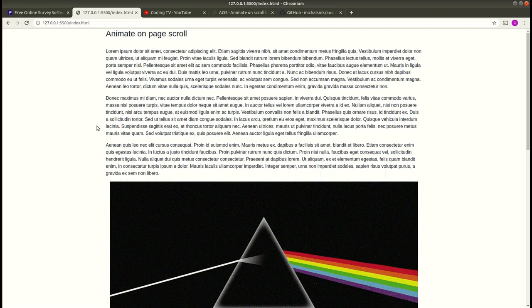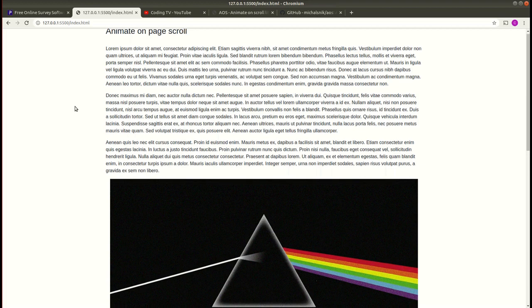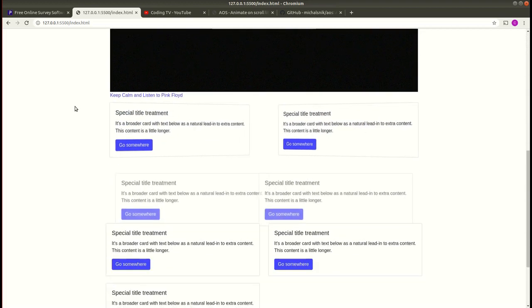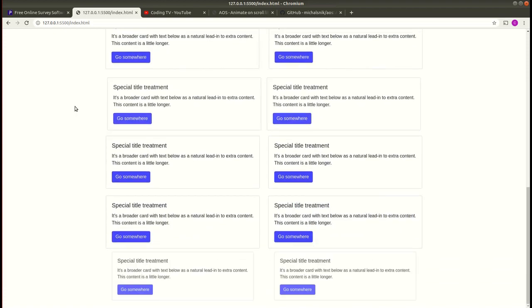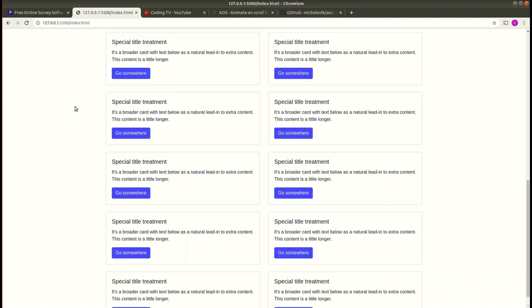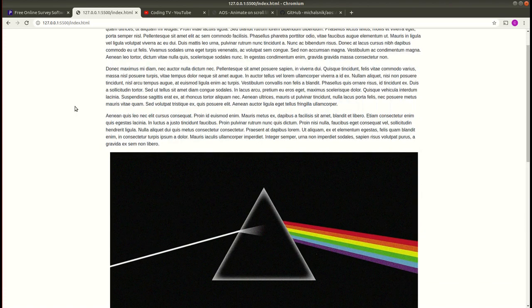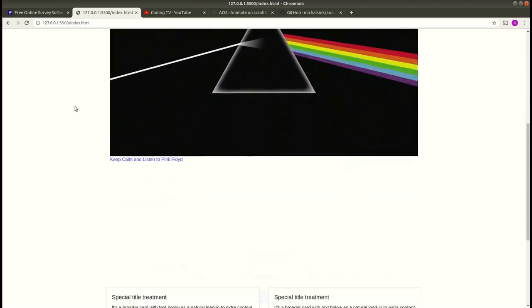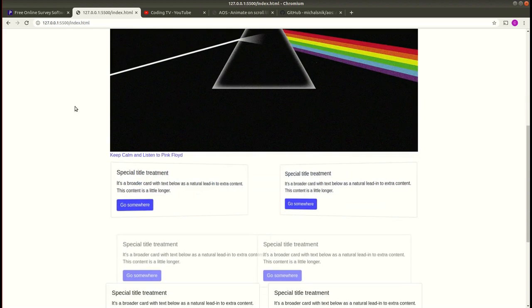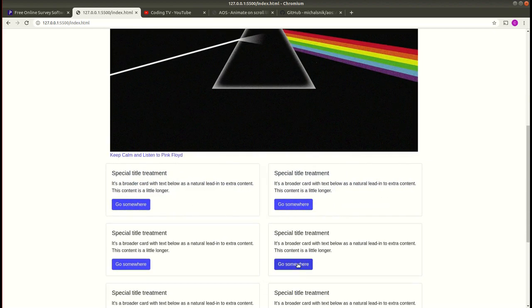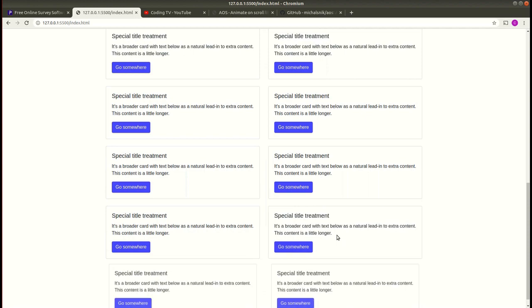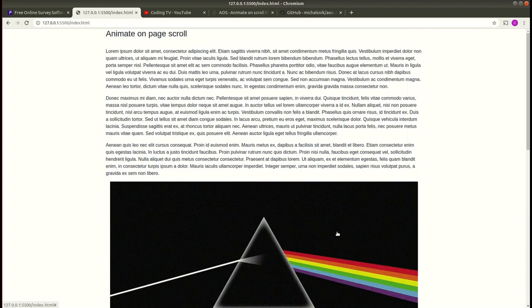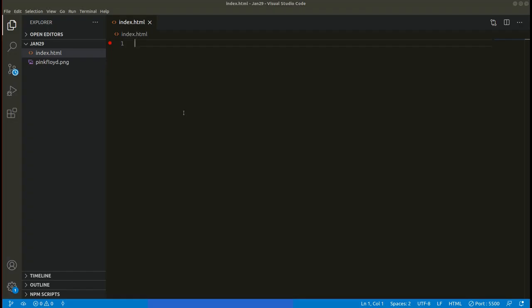In this tutorial we will be creating this simple site. We will add AOS to our project here. Upon scrolling you can see some animation happening to the cards. This is all because of AOS. So let's get started.